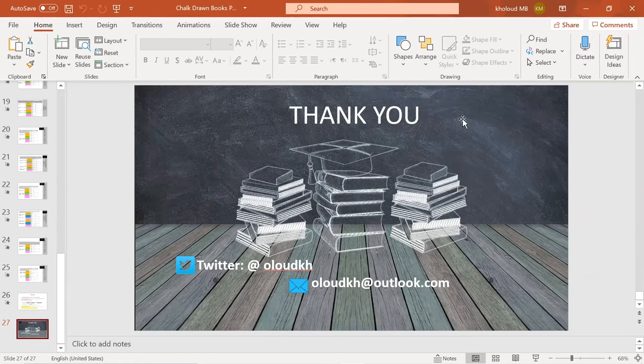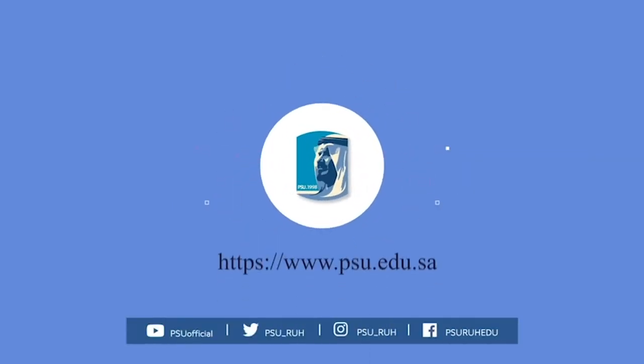Thank you to all presenters. We will now go for a break. Everyone is advised to stand, stretch, and get some coffee. We will return for the poster sessions at 1:15. I hope you have enjoyed all the sessions today. Thank you all.